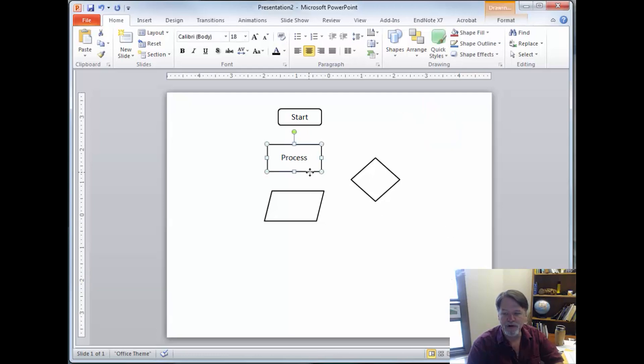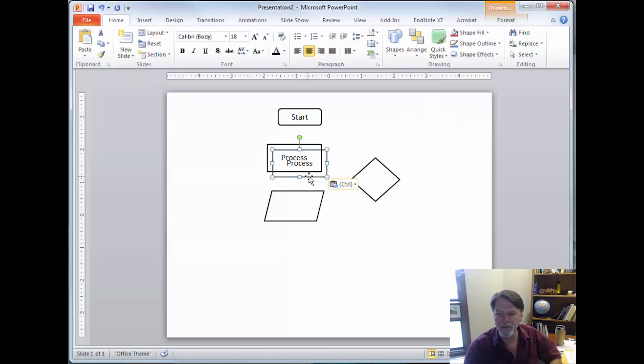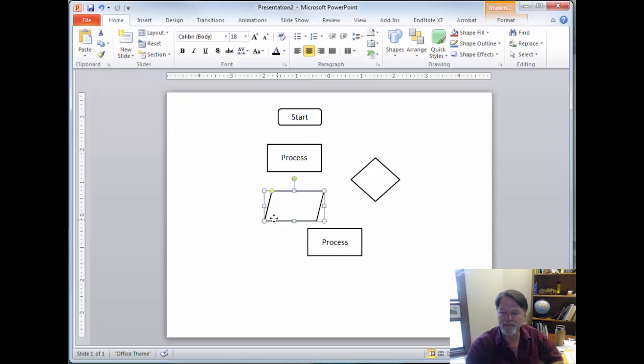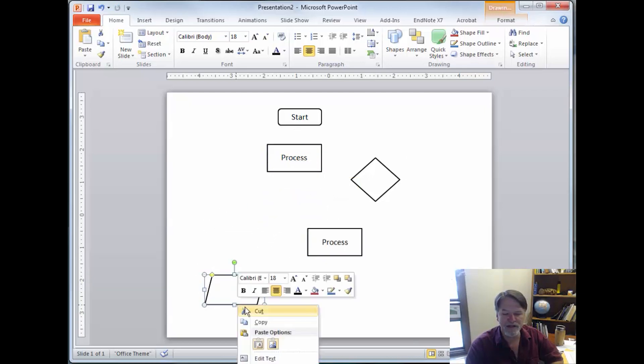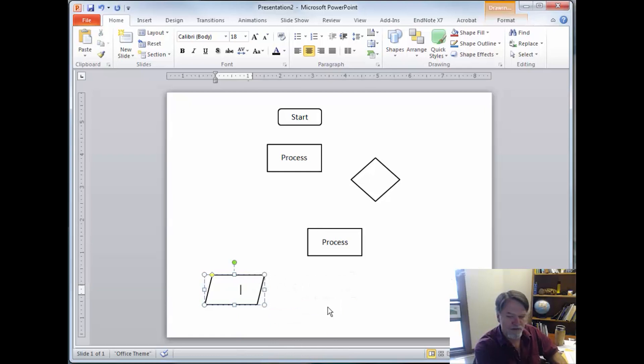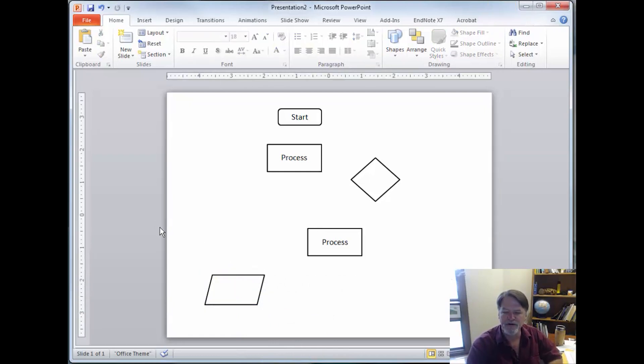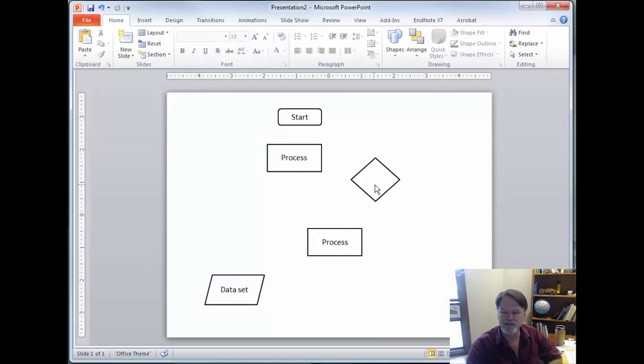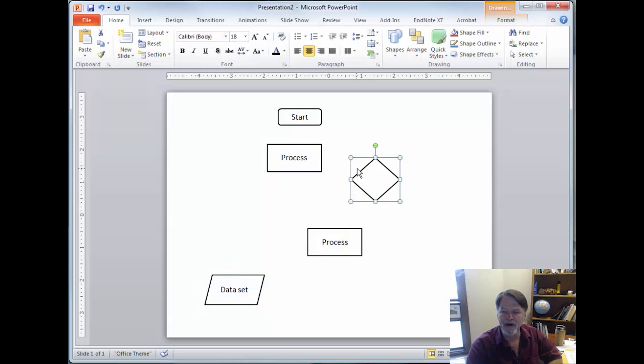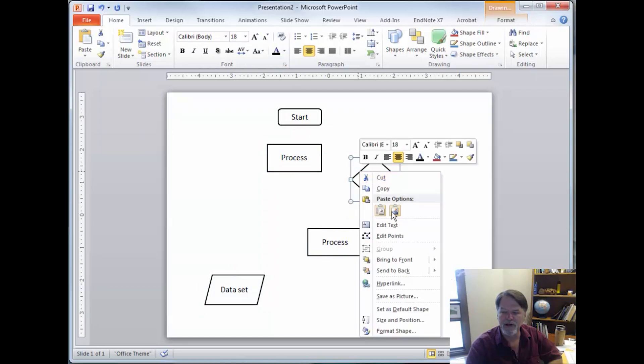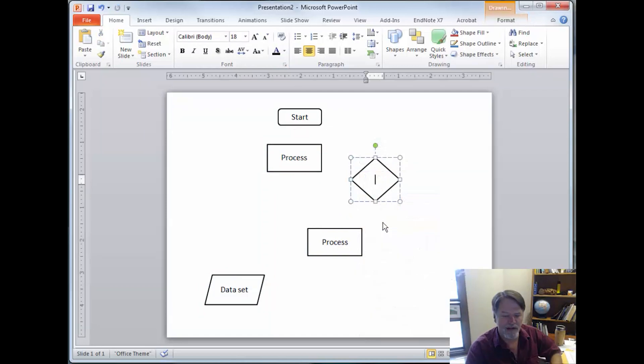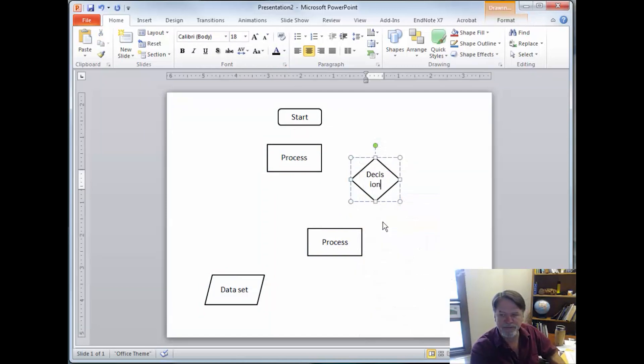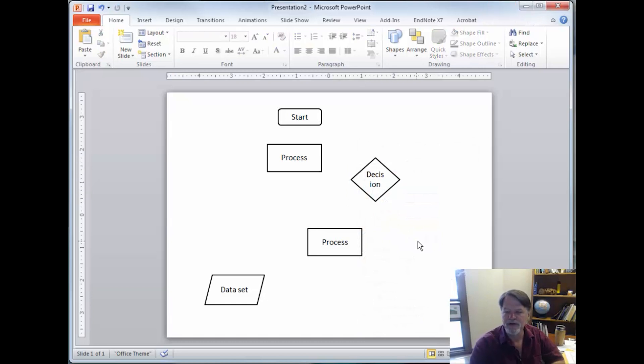You can also, once you have your basic shapes, copy and paste them so you have multiple. Now here we've got a data set shape. So we edit text for a data set. You can also select all of the items on the page and change settings for all of them at one time. And right click again to edit text and this is a decision bubble.